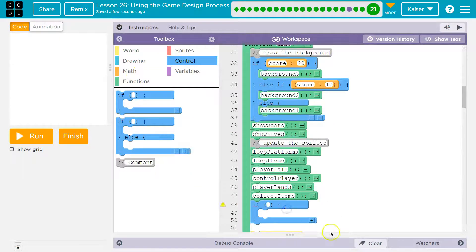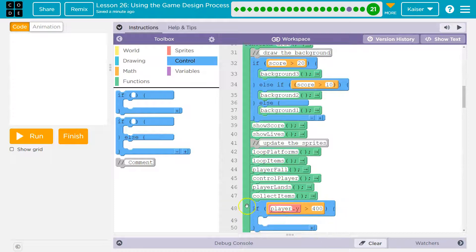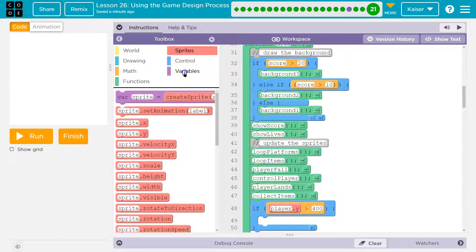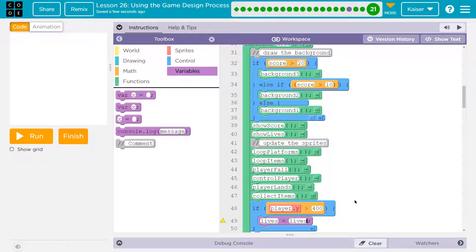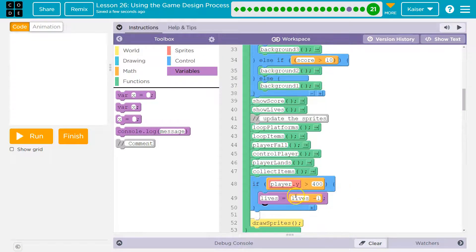If player.y is greater than 400 — so if the player's Y value is greater than 400, this is true — then our lives will be equal to whatever lives used to be equal to minus 1. This will only happen — we'll only take one from lives — if the player has fallen below 400.